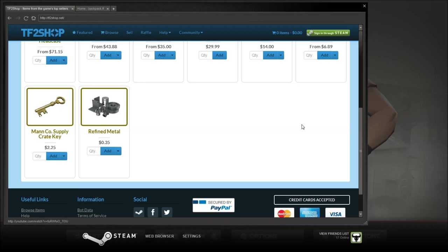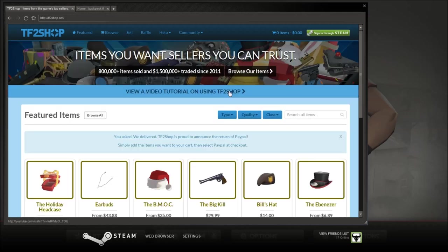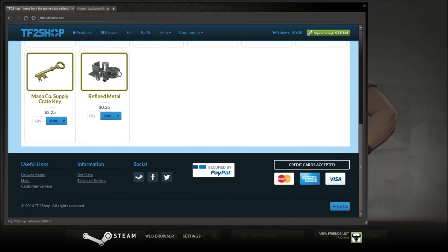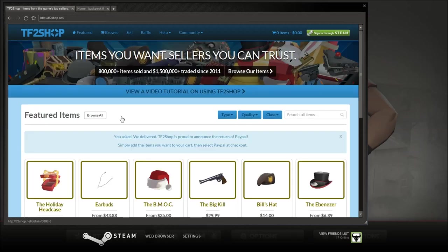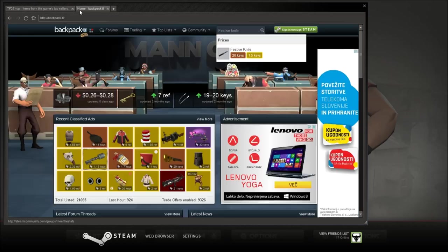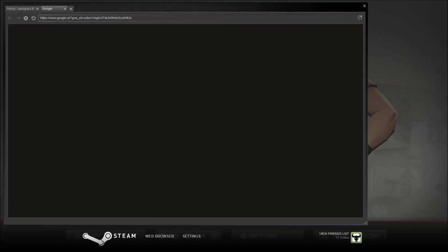So if you want to do that, that's awesome. But I would recommend them buying them from the Steam Market or the Steam Manco store.